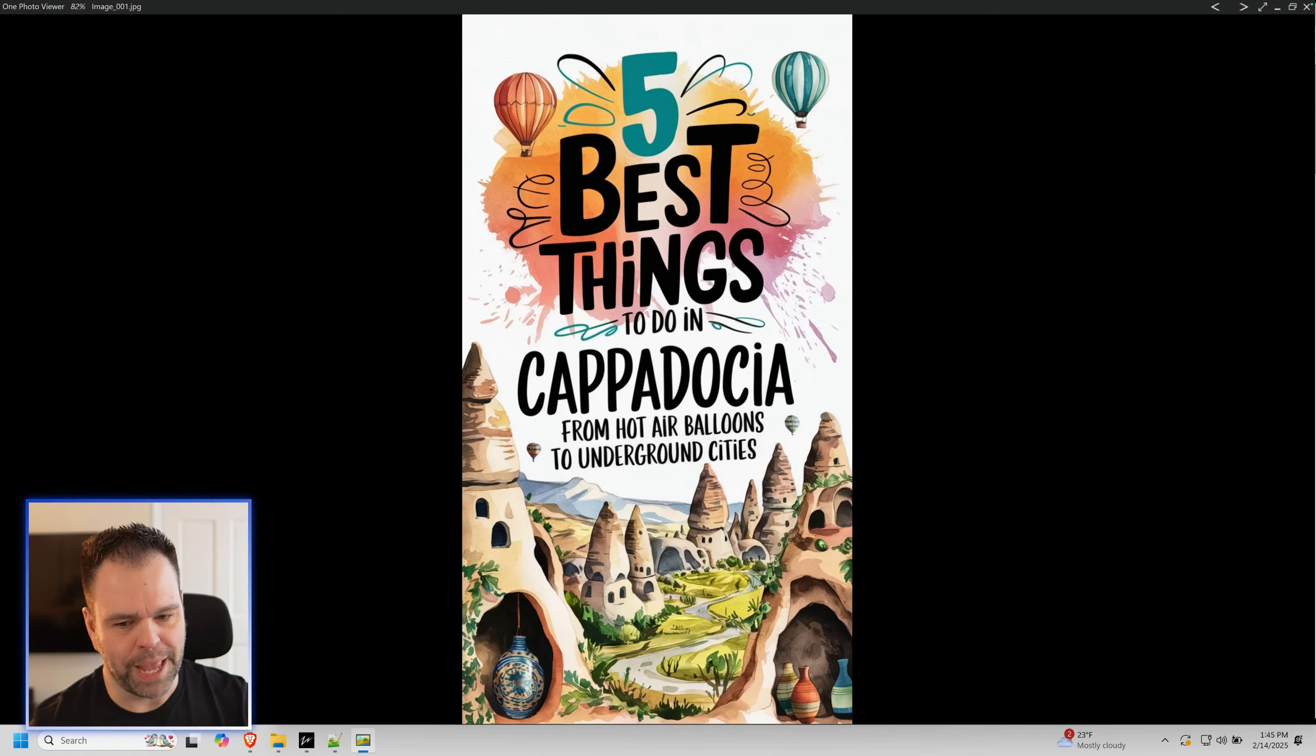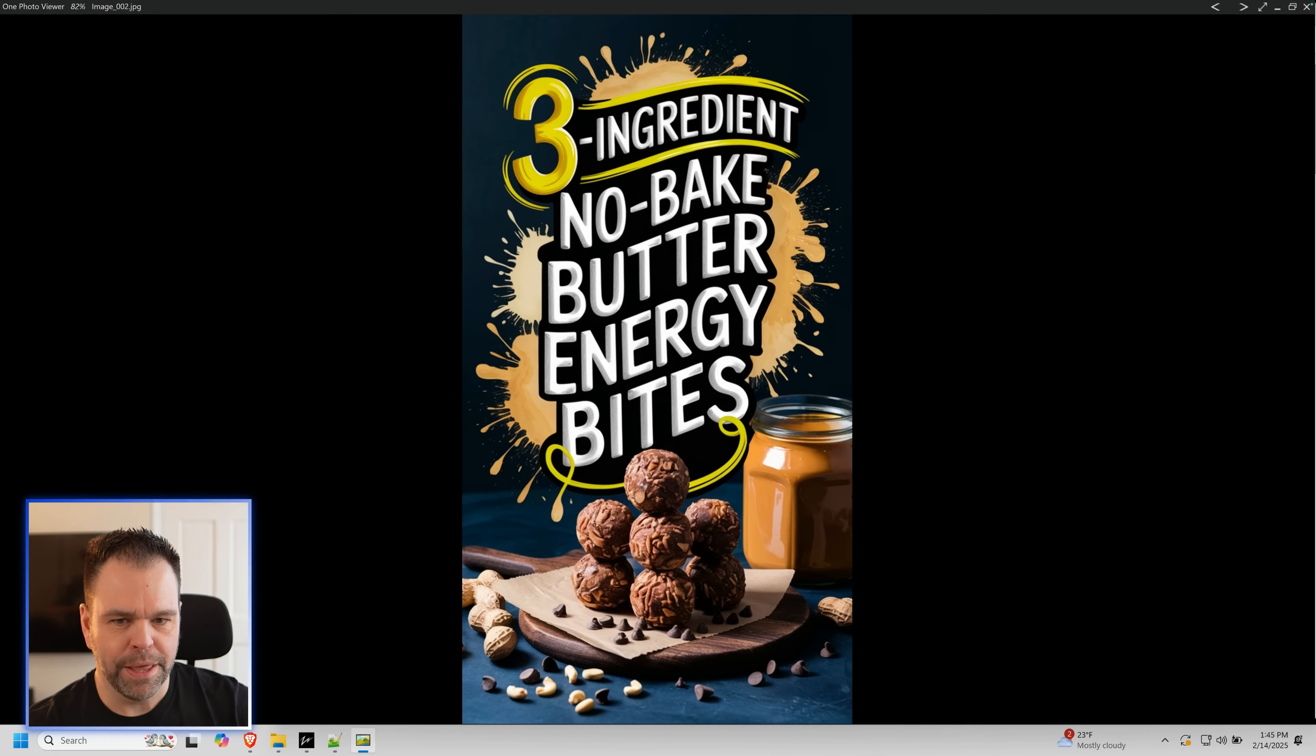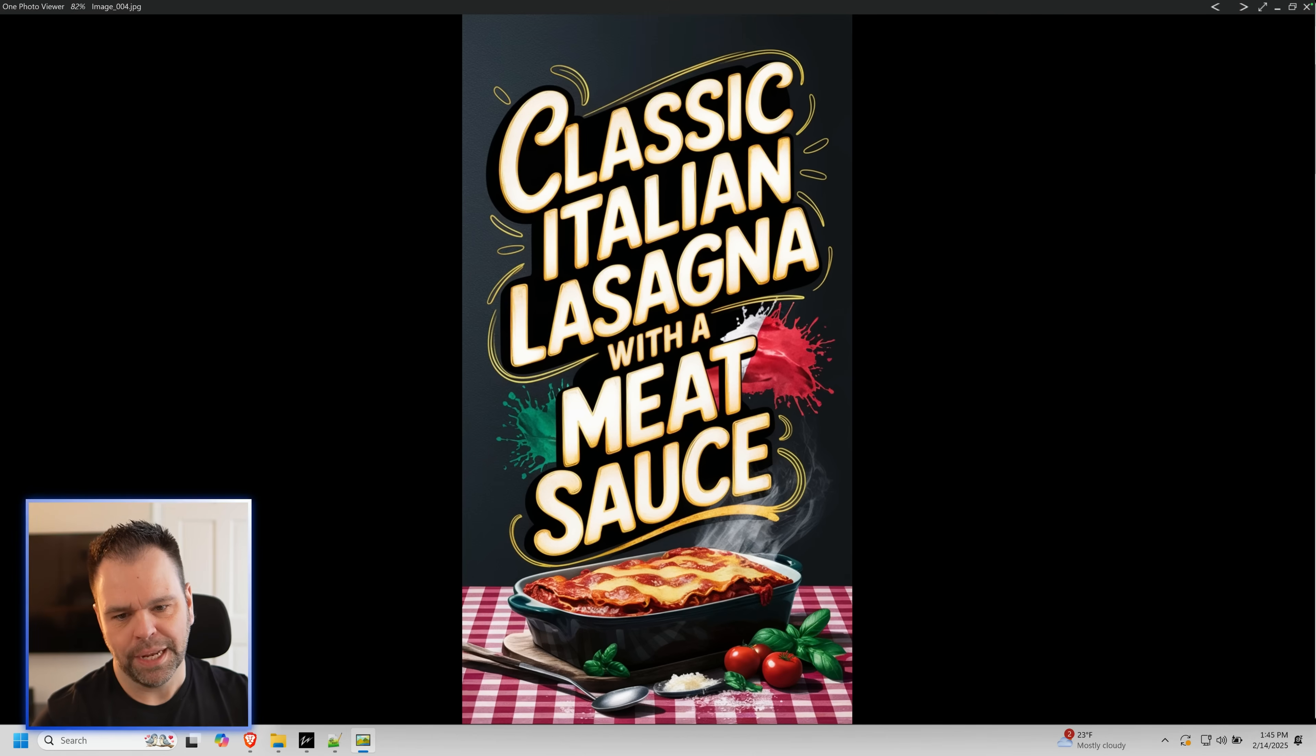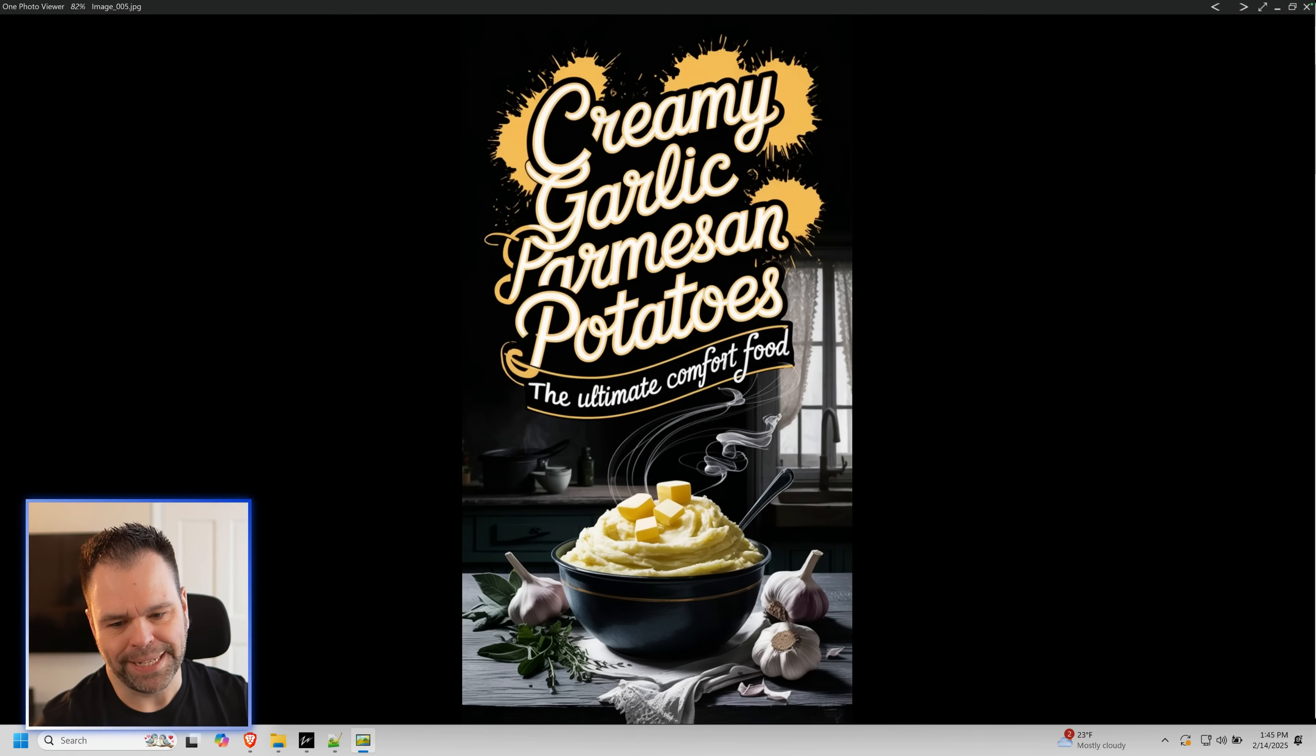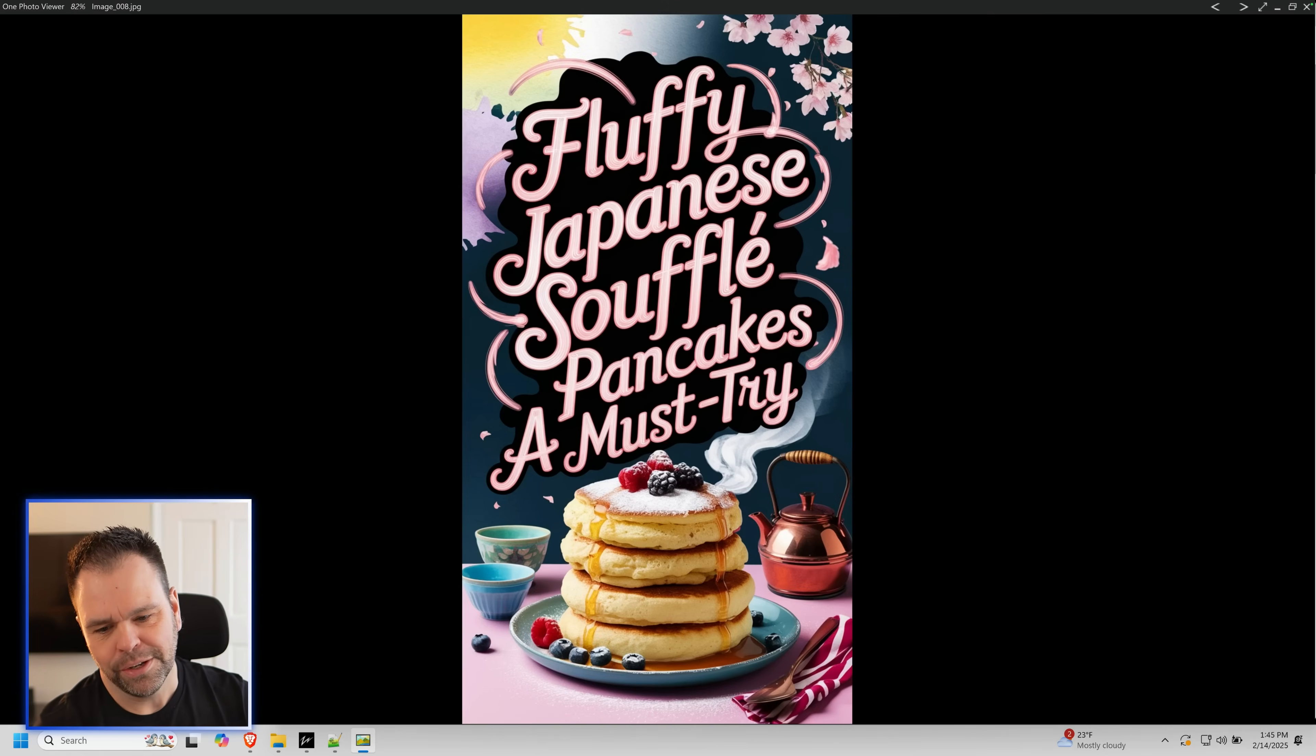Five best things to do in Cappadocia. You don't have to just do recipes with this. You can do any kind of images, but check this out. Three ingredient, no-bake butter energy bites. 15 minutes spicy shrimp tacos with cilantro lime slaw, classic Italian lasagna with meat sauce, creamy garlic parm potatoes. Just look at that.